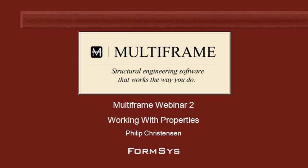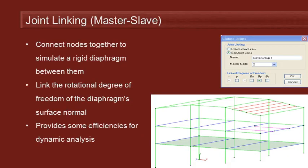Hello and welcome to Multiframe Webinar 2, Video 2 on working with properties. We've seen how we can apply restraints and springs at joints in our frame. Now let's take a look at a slightly more advanced topic which is master-slave or joint linking in Multiframe terminology.